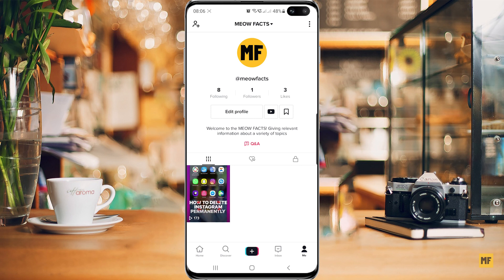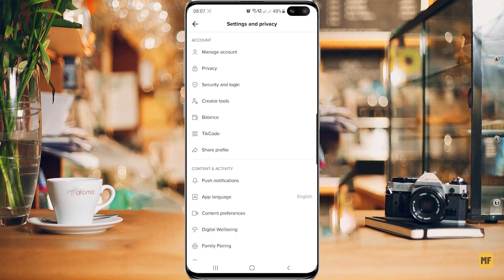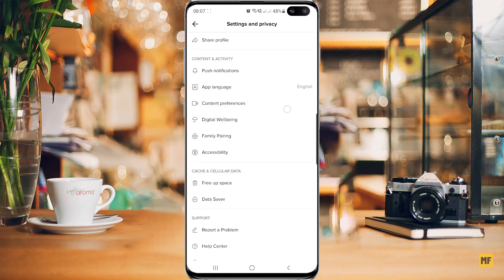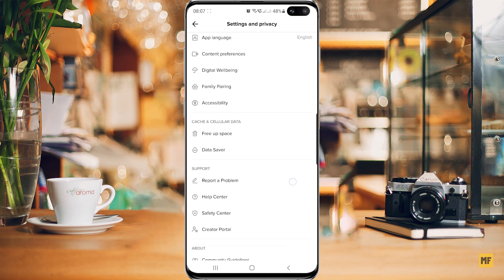the first thing you want to do is to head over to the TikTok application and once you have the application open, head over to the three dots at the top right corner of the page and click on this, then scroll down to the bottom of the page until you find cache and cellular data.